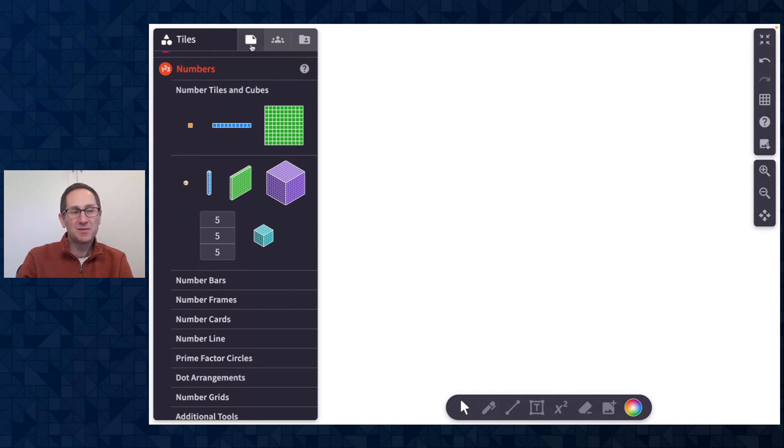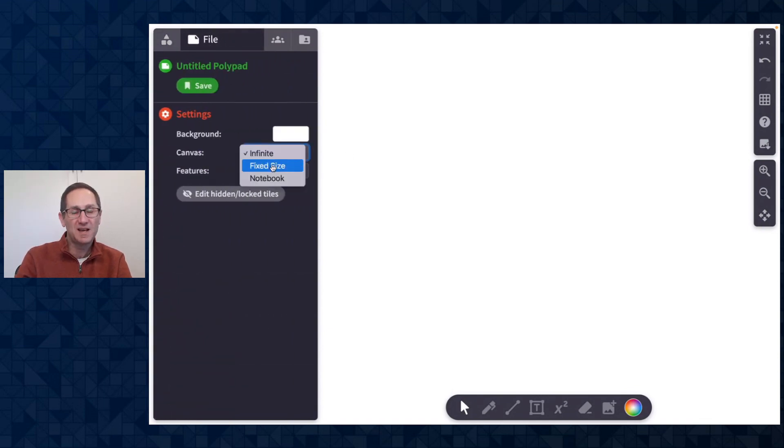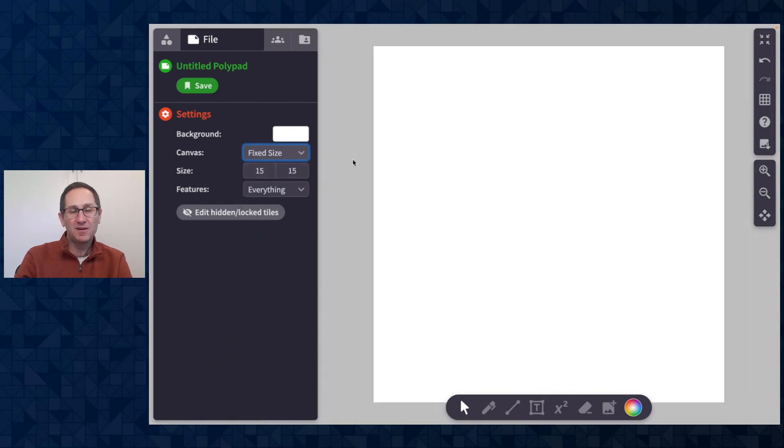I'll click merge to go back to the thousand cube. Okay, so that is the infinite canvas. I'm going to switch modes now to a fixed size canvas